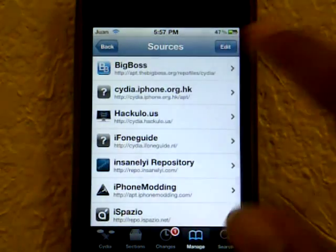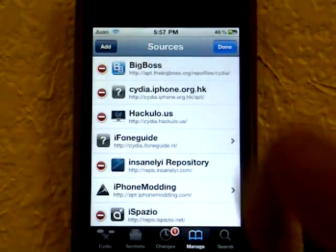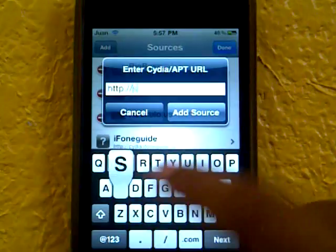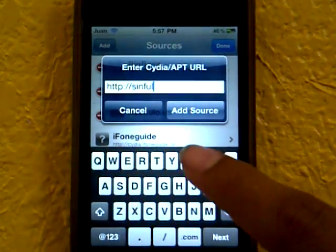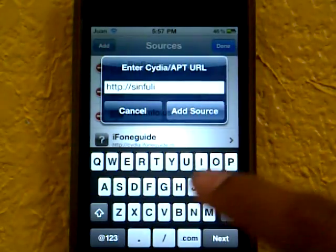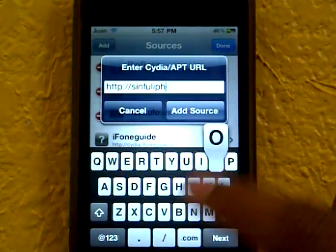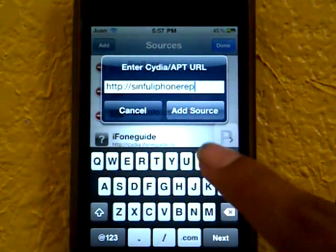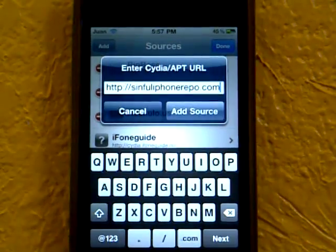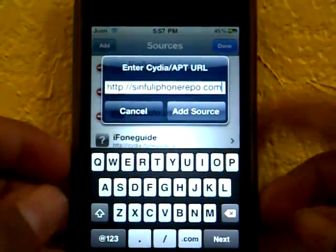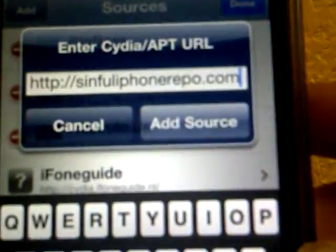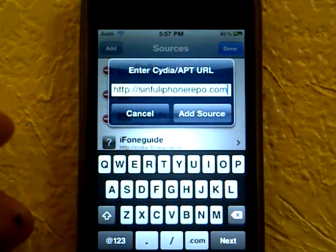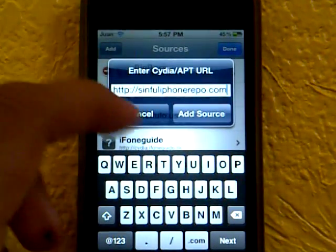To install this Cydia application, go into Manage Sources, press Edit, then Add, and you want to add the source called sinfuliphonerepo.com — spelled S-I-N-F-U-L-I-P-H-O-N-E-R-E-P-O dot com. This will also be in an annotation or in the description. Press Add Source, then press Done.